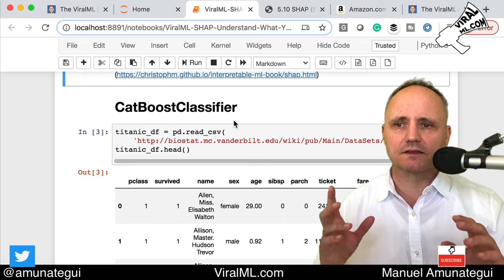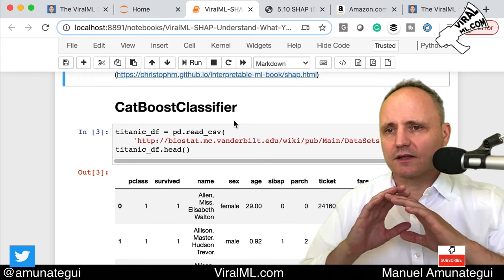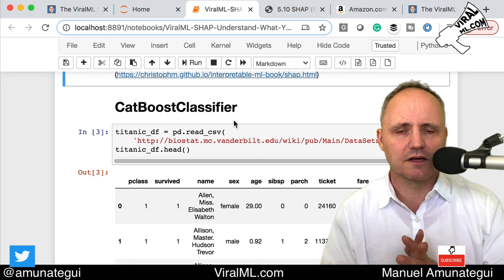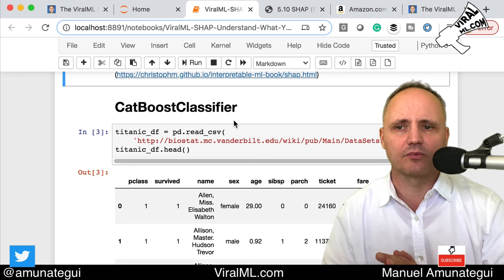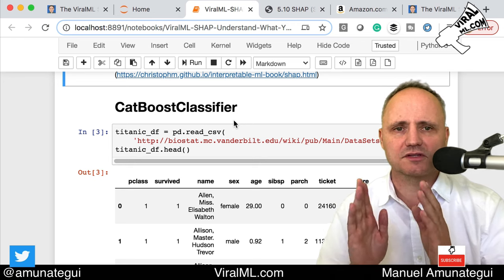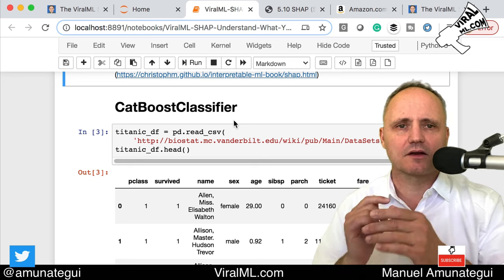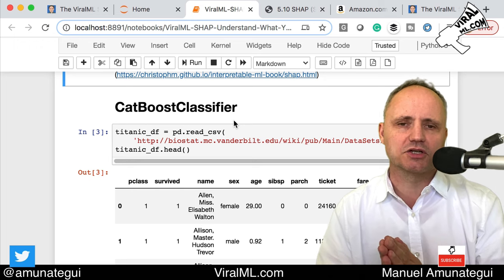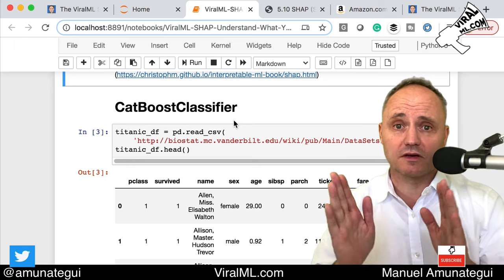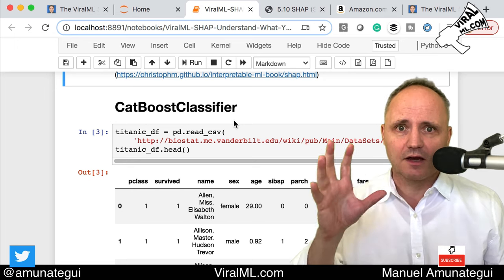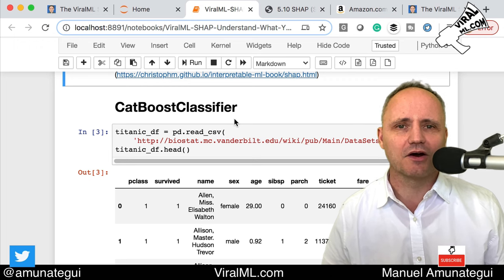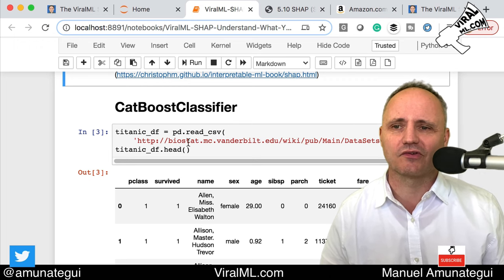CatBoost is so powerful because it allows you to skip one-hot encoding for your categories. You just tell CatBoost this is a category and it'll take care of everything, unlike XGBoost. But I love XGBoost too — it does great things like modeling nulls. SHAP actually comes out of the University of Washington.